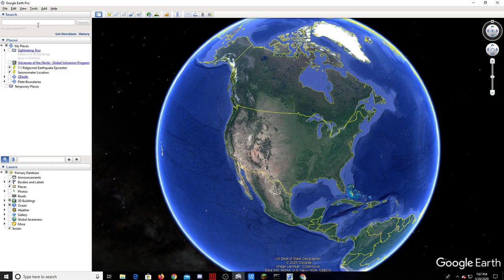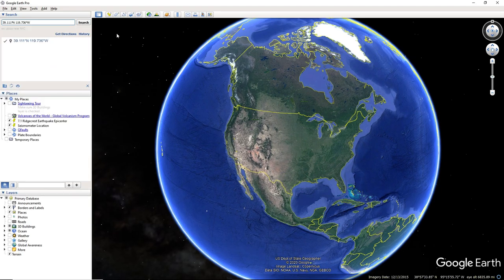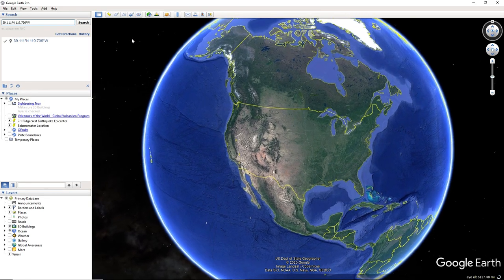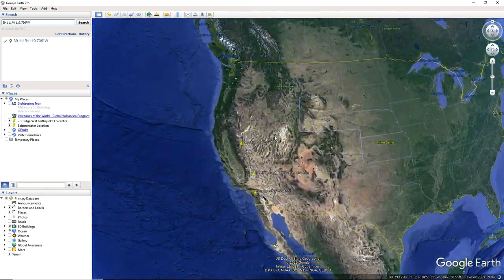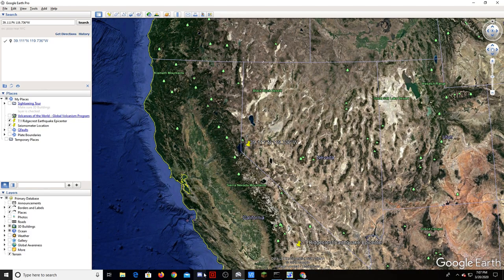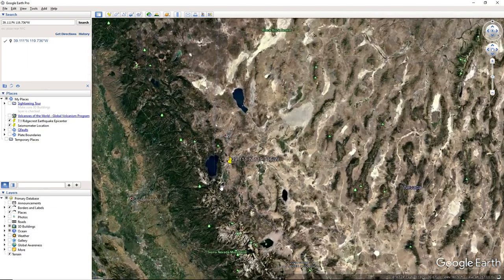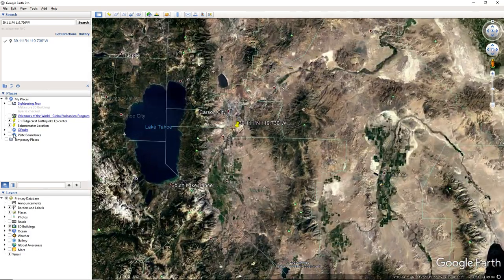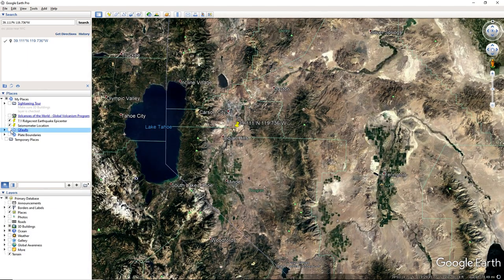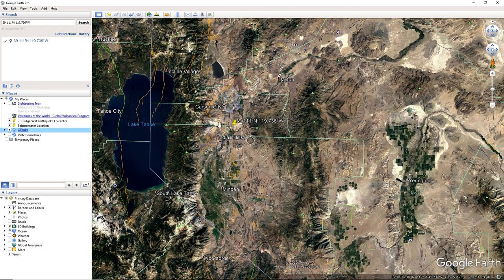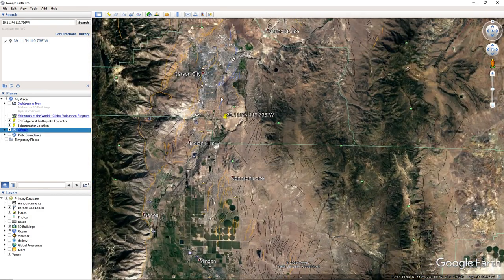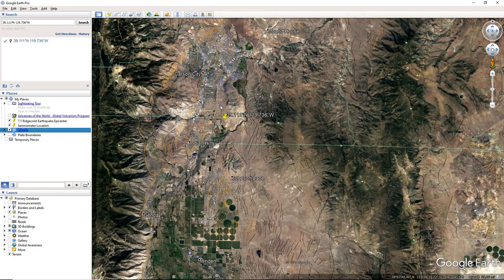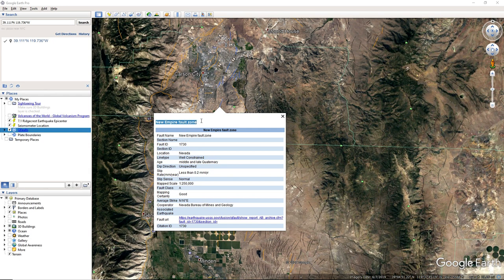Let's see what fault this occurred on. Wait, wait a minute. Oh wait, yeah, that's right. This occurred on the New Empire fault zone. Never heard of that one.